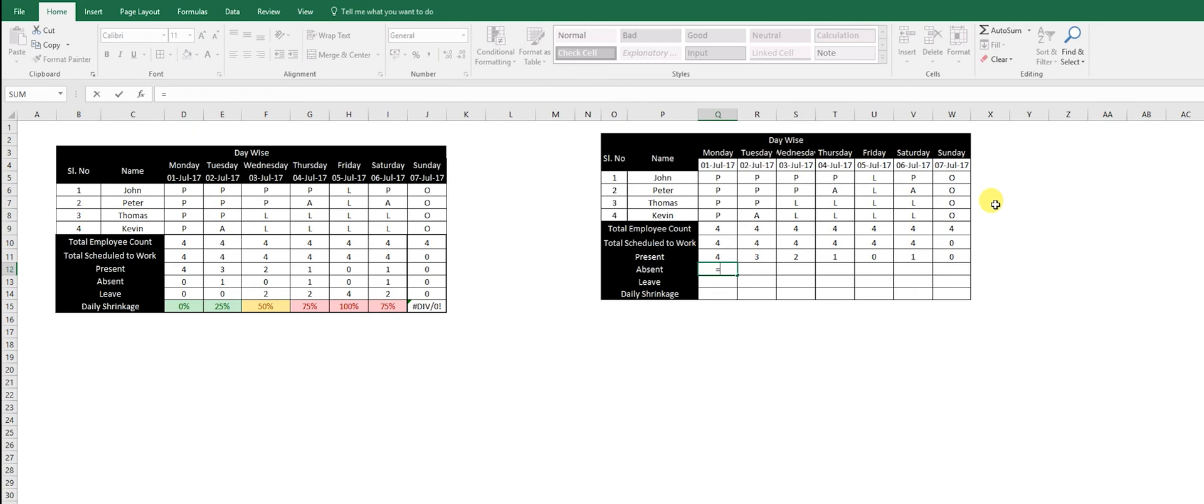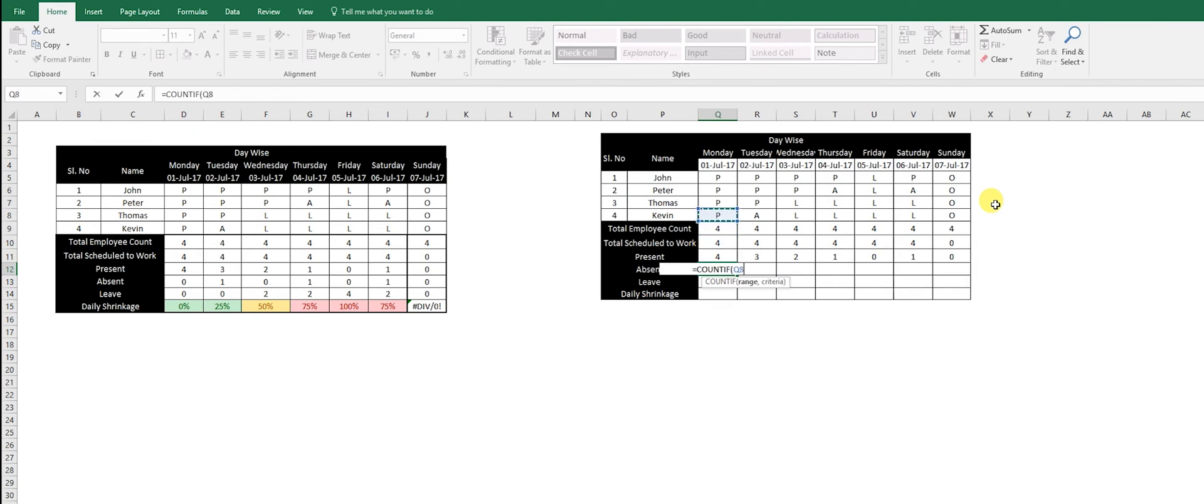Likewise, you do COUNTIF, then I select the range of the data where I need to find the data, comma, and I need to know how many people are absent, that's 'A'. Then I do the same: copy, select, paste.